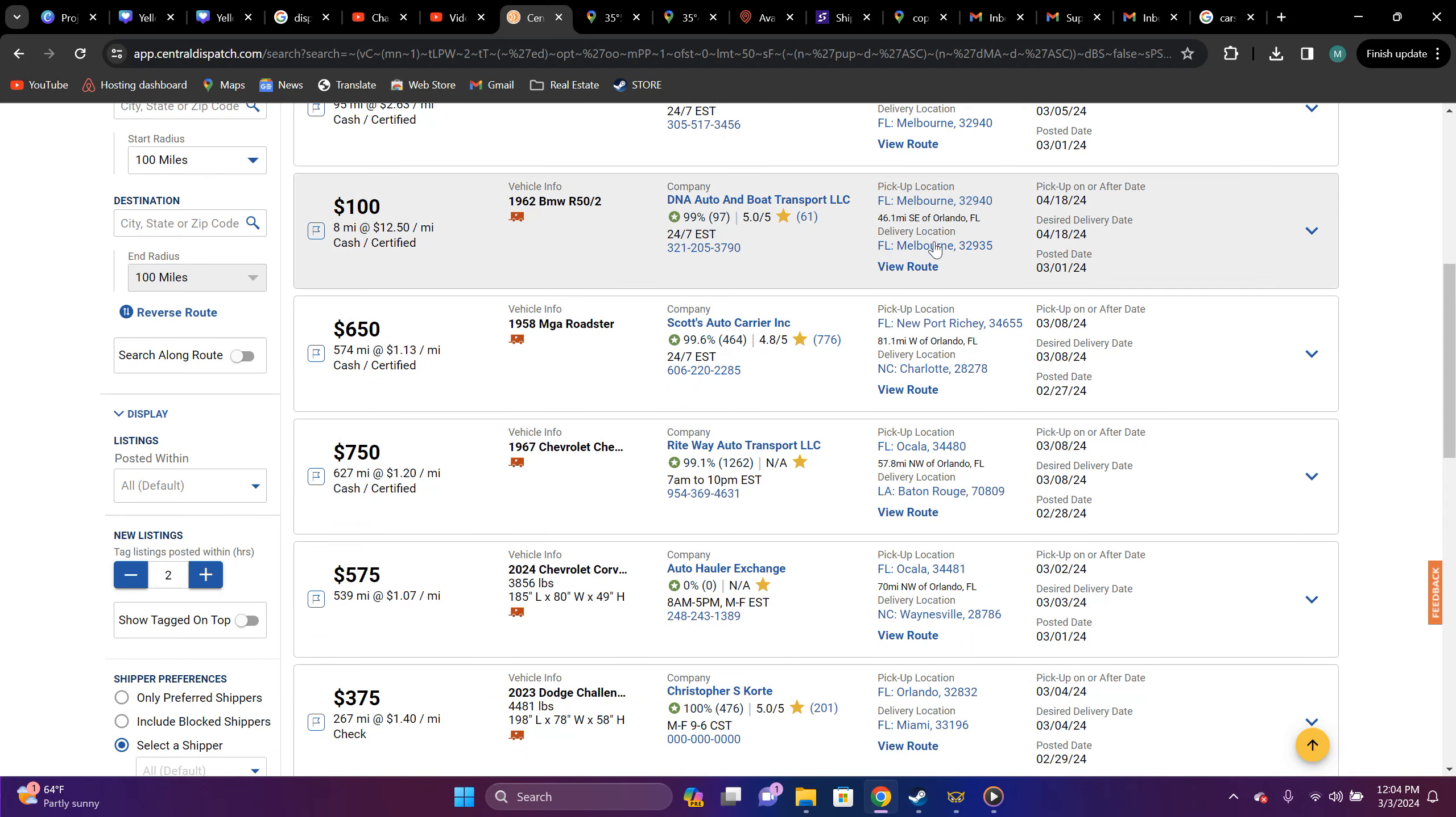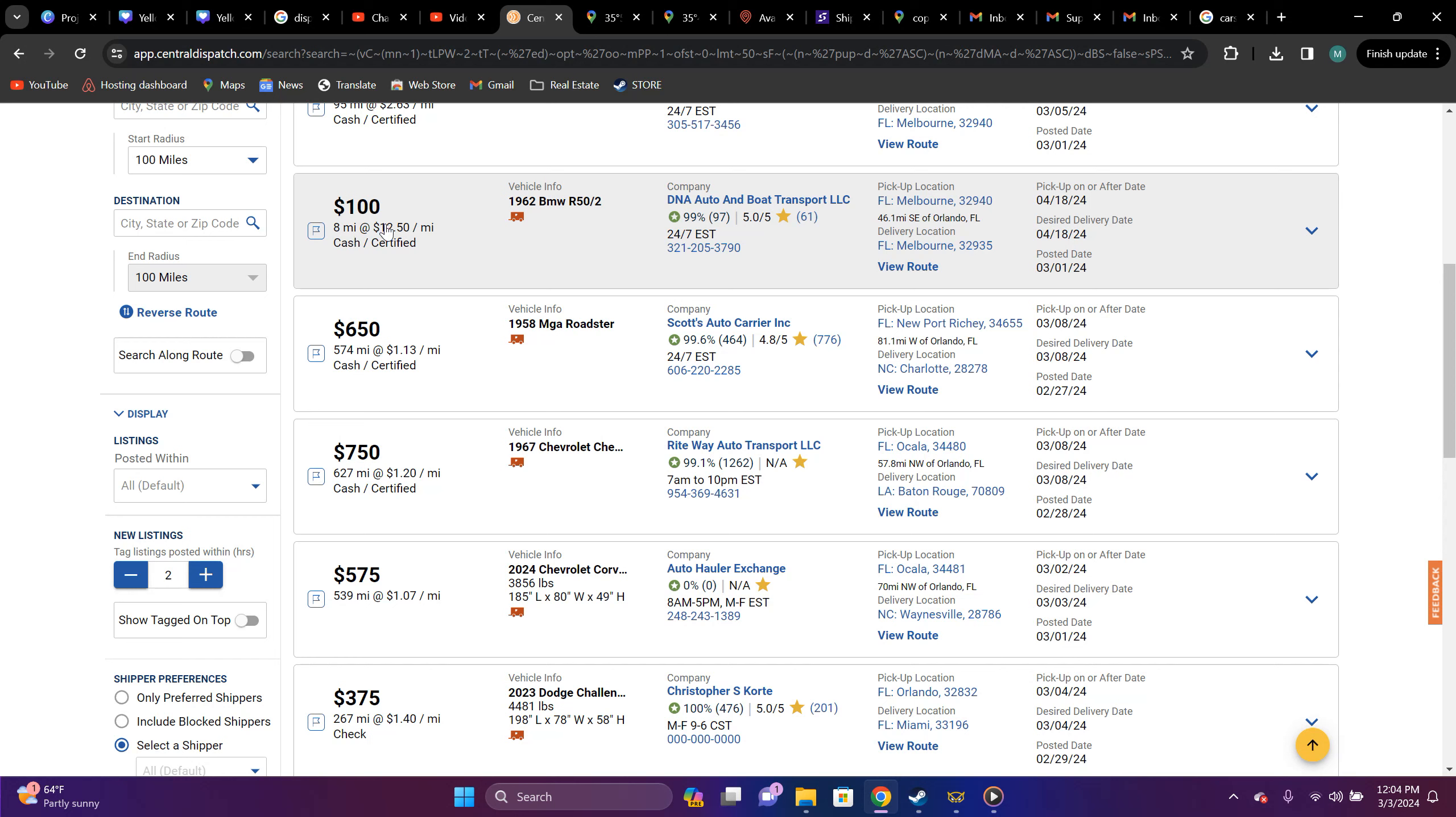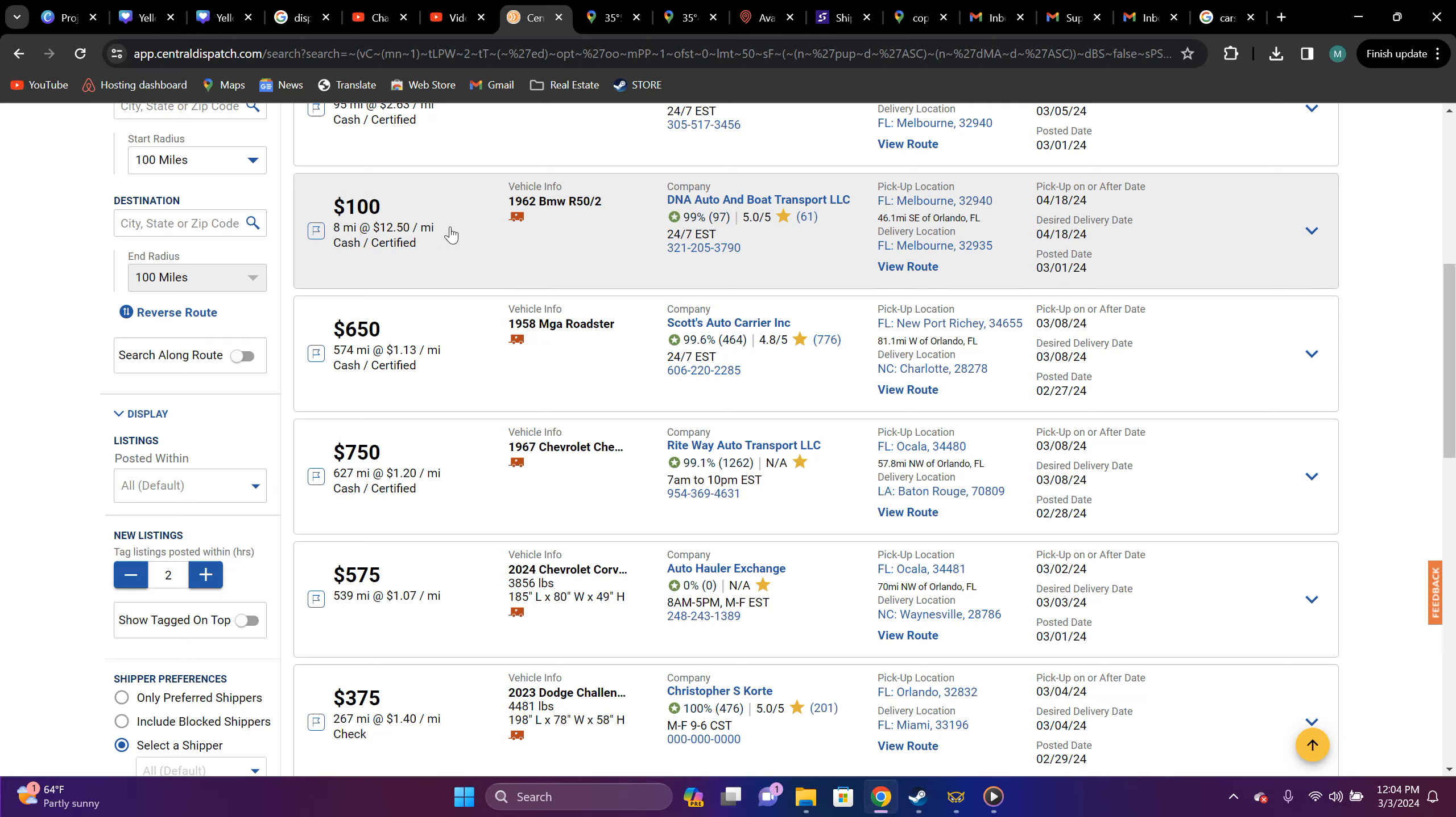Melbourne to Melbourne is eight miles, $100. It's $12.50 a mile. That's a 1962 BMW R50 slash two. That would be worth it.